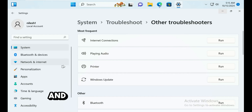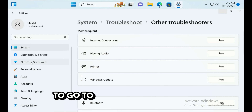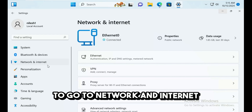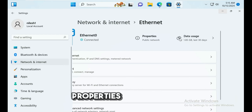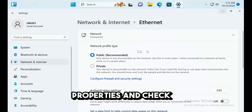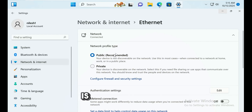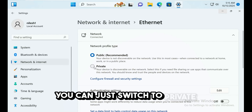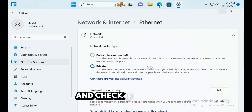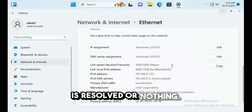In Settings, go to Network and Internet, click on your network's Properties, and check the Network Profile Type. Switch it from Public to Private and check if the issue is resolved.